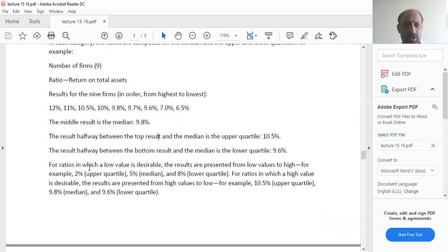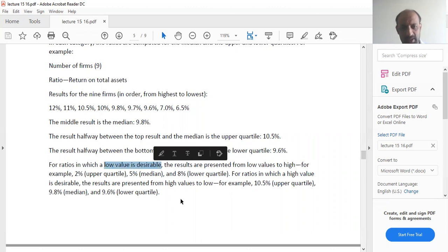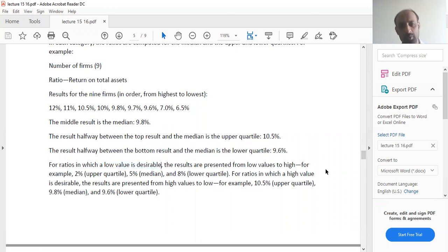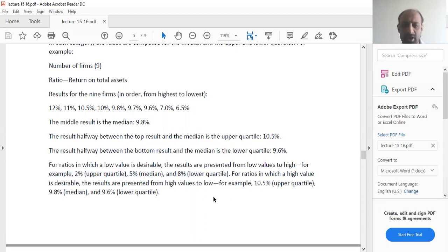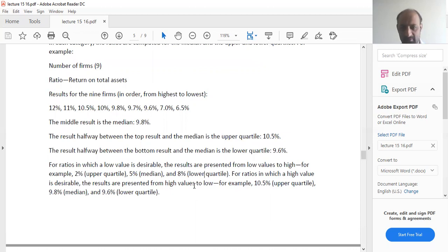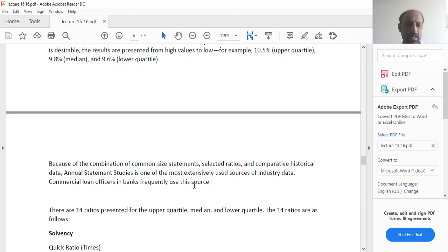For ratios in which a low value is desirable, the results are presented from low to high. For example, 2% can be your upper quartile, 5% median, and 8% lower quartile. For ratios in which a high value is desirable, the results are presented from high values to low, as I have told you.